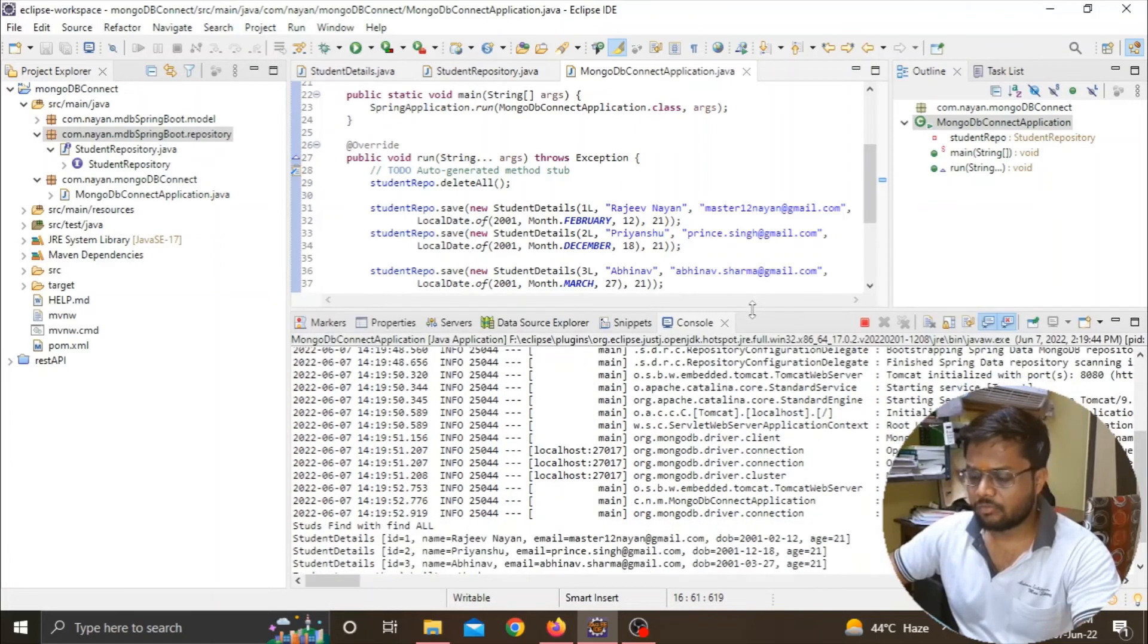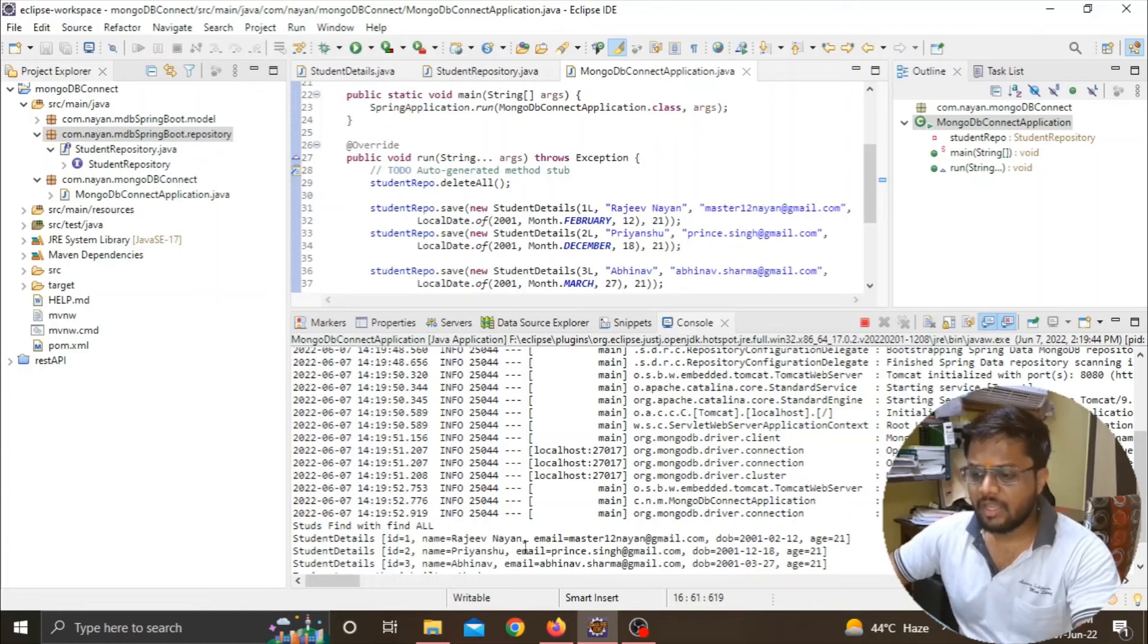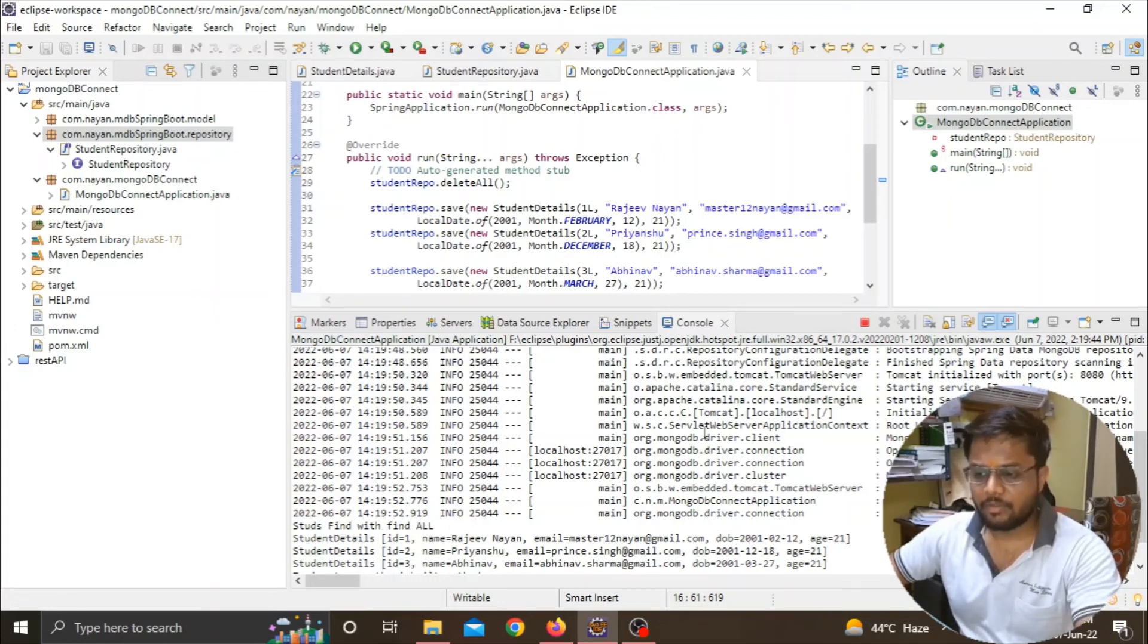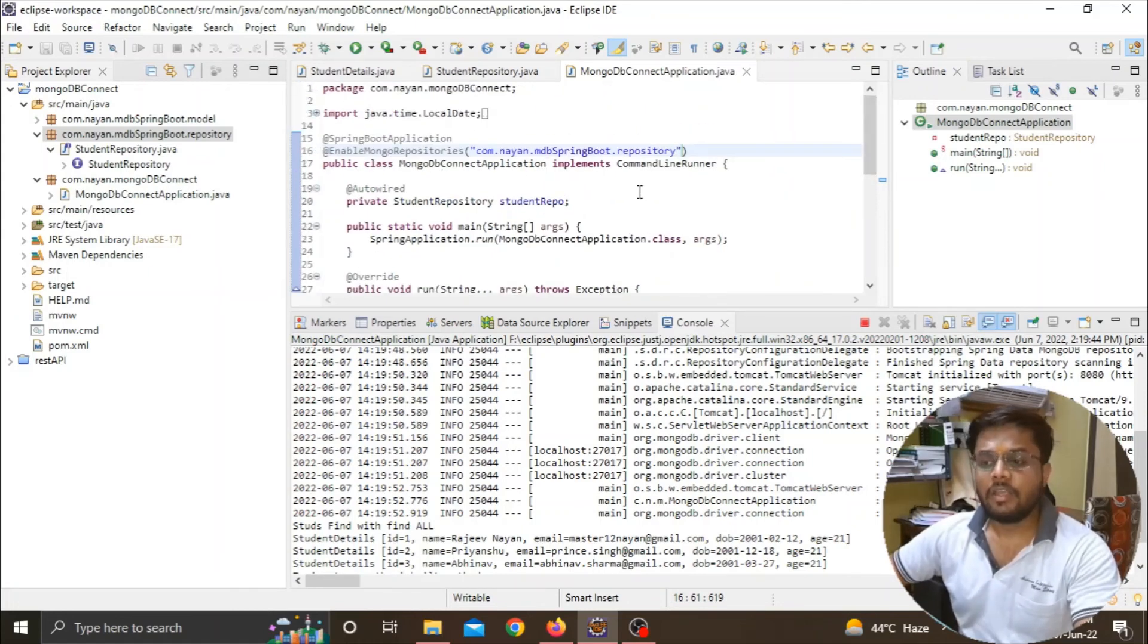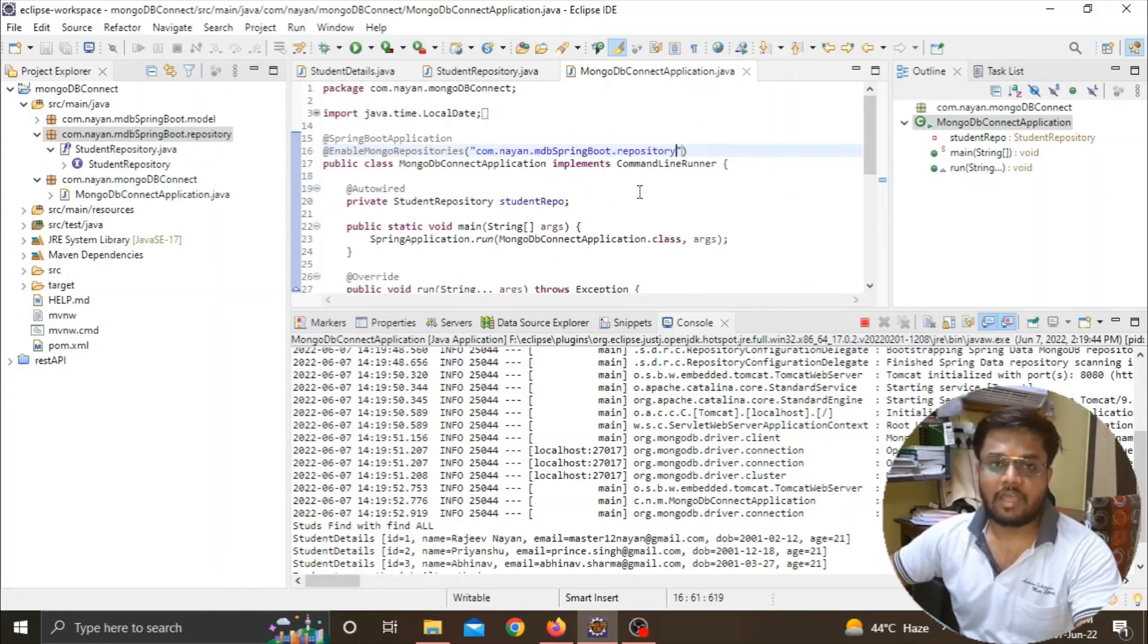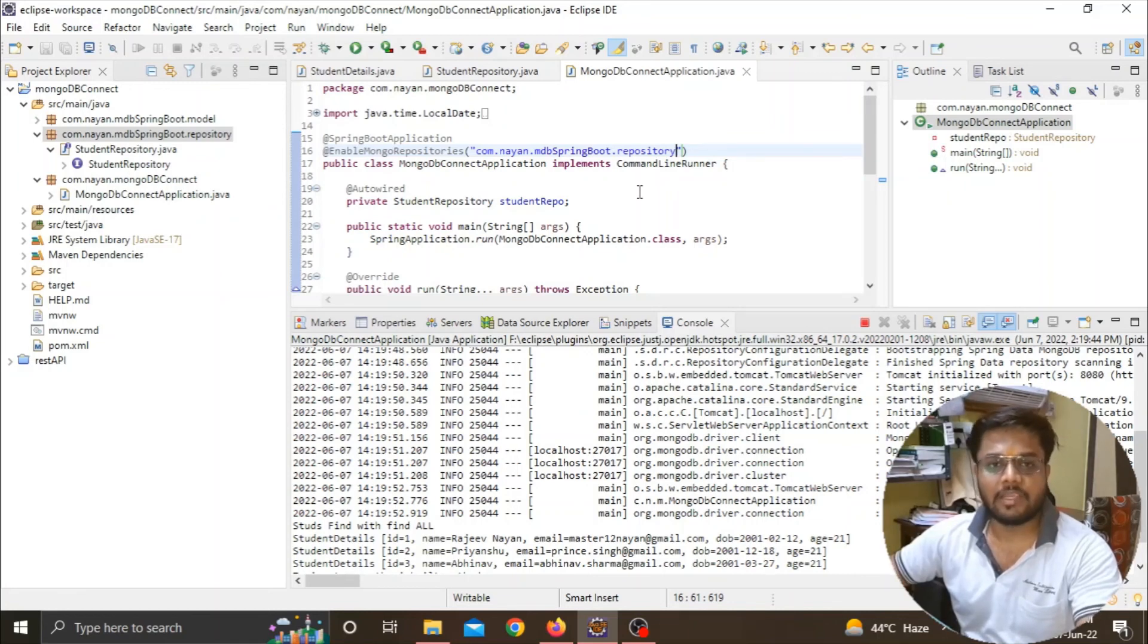I can see that my app is working fine. Here you can see student details and I've got my data inserted in the MongoDB database. So this was the error and this is how we can remove it. If you have any further errors, you can ask in the comment section or contact us on GitHub or Instagram. Thank you.